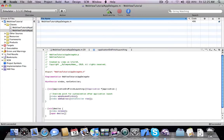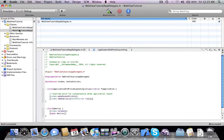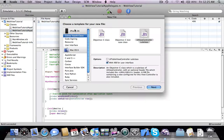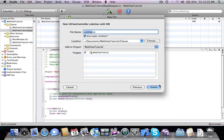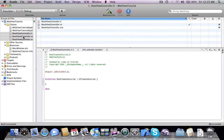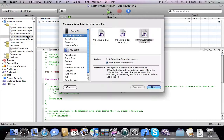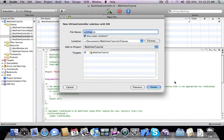Everything is working and now we're going to create two new classes. The first one is going to be the root view controller class, and the other one is going to be the web view controller class.